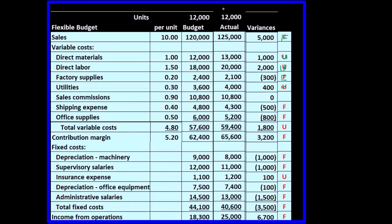Now we can go through these individual line items and look into our processes to see who's responsible for each item, and then start to see if we can better budget and become more efficient with our expenses.